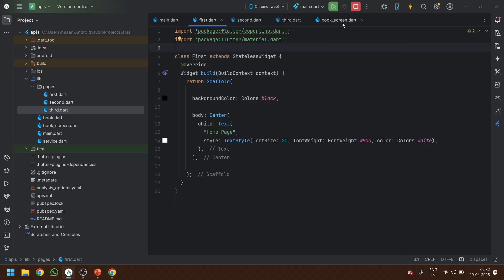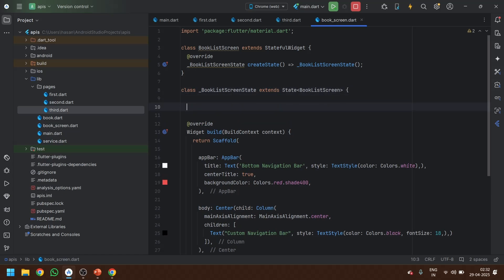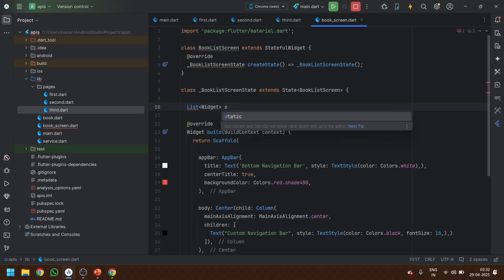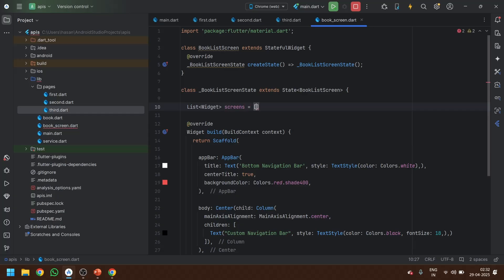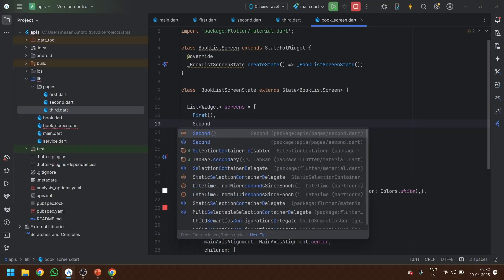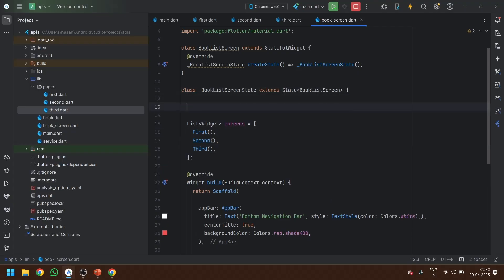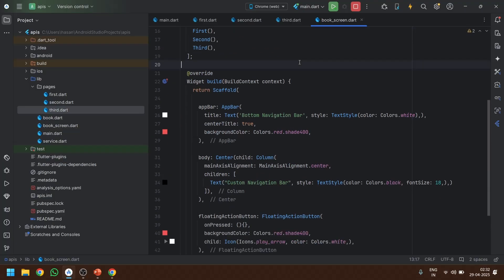We are coming back to the page where we are going to make the navigation bar. We are going to define a list of widgets — let's make a list of widgets and name it 'screens'. In that list we will call all the classes, basically all the widgets we just created. We also need one index field, so let's declare int index equals zero.